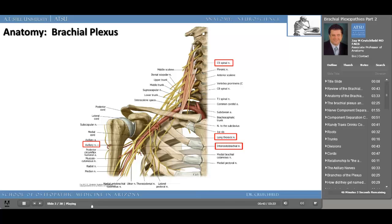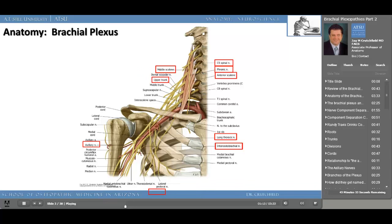Remember the brachial plexus is derived from spinal nerves C5 to T1. The phrenic nerve — C3, C4, C5 — keeps the diaphragm alive, is also noted here. The plexus proper is found between the anterior scalene and middle scalene muscles. Remember how the anterior scalene distally lies between the subclavian artery and the vein. The upper trunk and middle trunks lie under Erb's point. Go back and look at part one of this presentation to identify Erb's point.